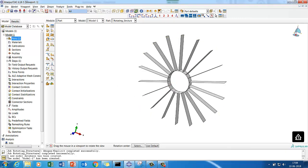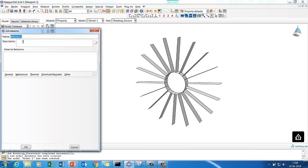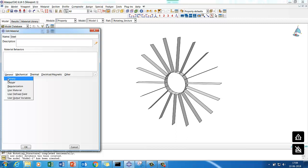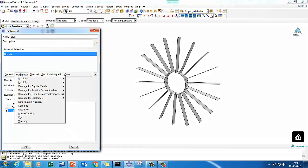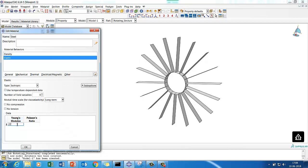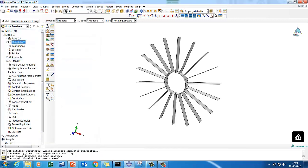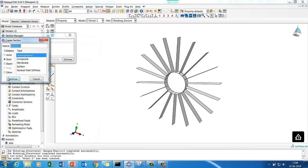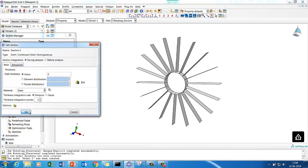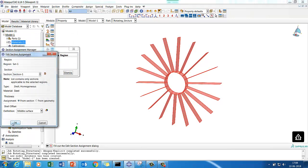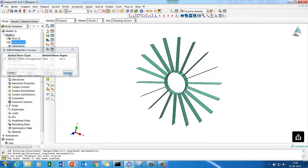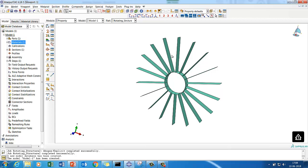Now let's put in the material data for steel: density 7.85e-9, elastic modulus 2.0e+05, and Poisson's ratio 0.3. We will use a shell section with 3 mm thickness. Define the section and assign it to the component.